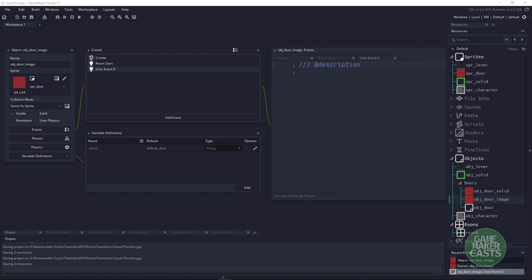In this user event, we need to loop through all the different levers or switches we have and figure out whether we can unlock the door. To do this, let's start with a variable called can_unlock, set to true — right now we assume we can unlock the door.